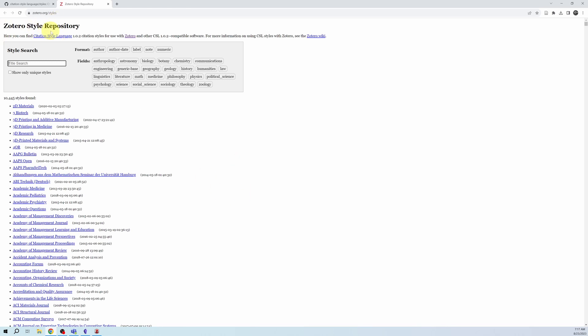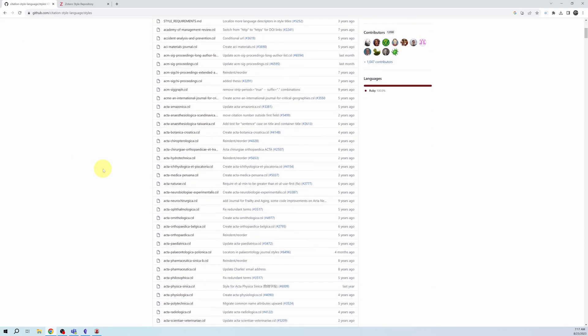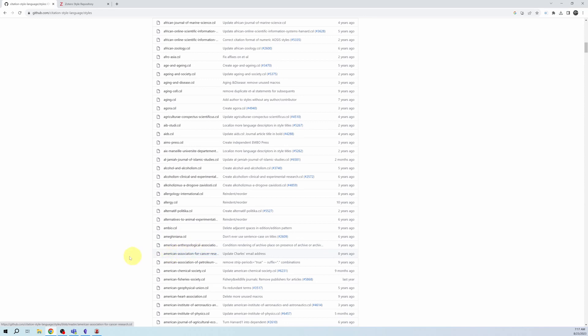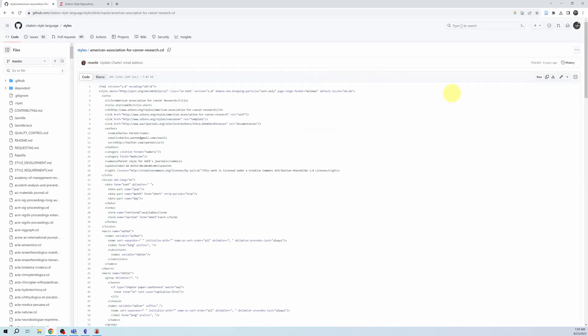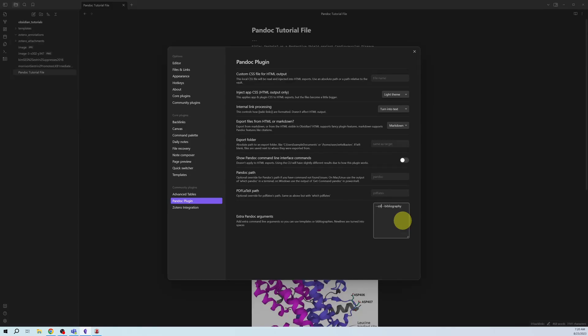The official Zotero Style Repository lets you search for the citation style of your journal. There is also another repository on GitHub containing all citation styles. You can download these CSL files or specify the URL directly. For example, if we are interested in the American Association for Cancer Research style, I'll open the raw file, copy the link, and paste this URL after `--csl` in the arguments field. Make sure there is a space between `--csl` and the URL.